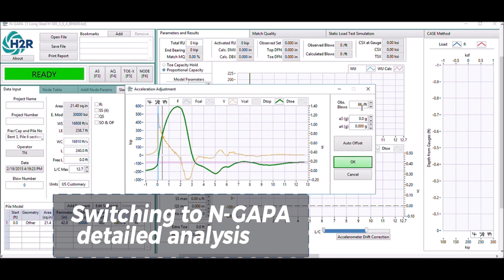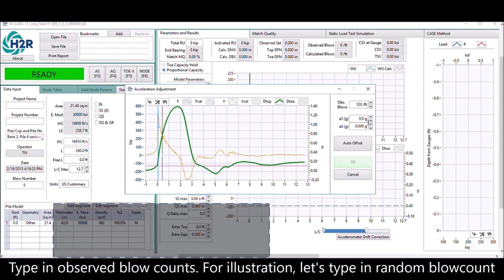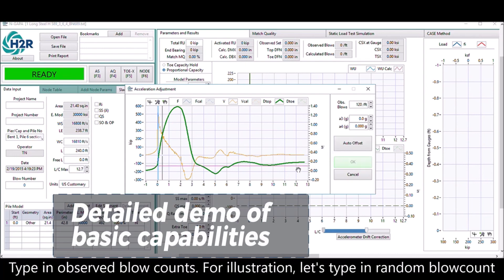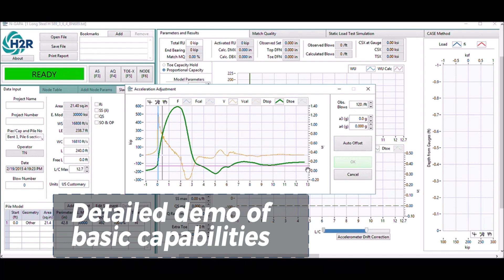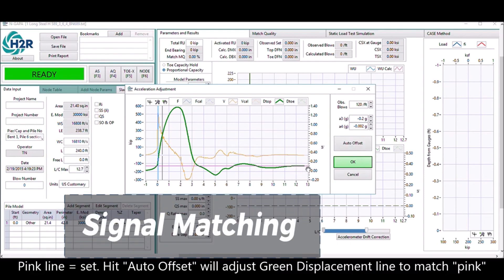Type in a random blow count here, just for illustration purposes. The pink line will be the set. Hit auto offset and it will adjust the green displacement line to match the pink.